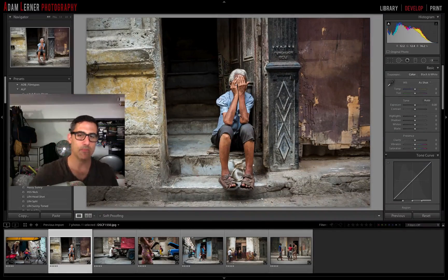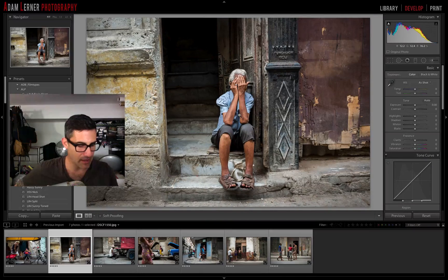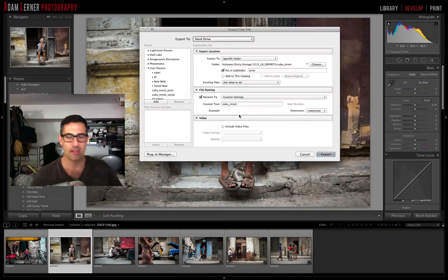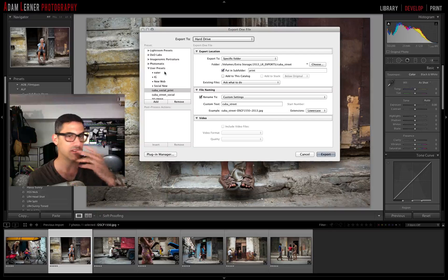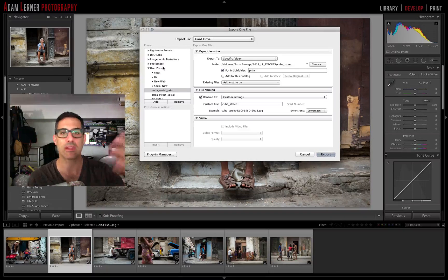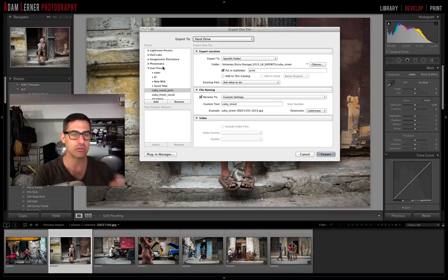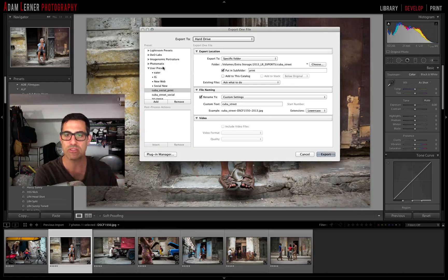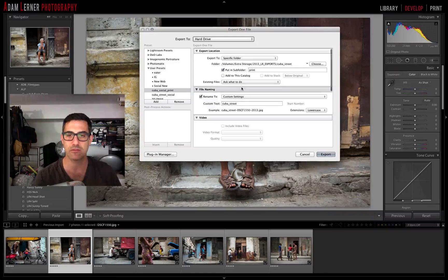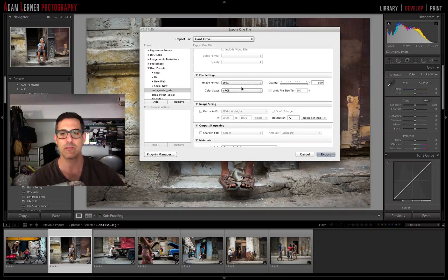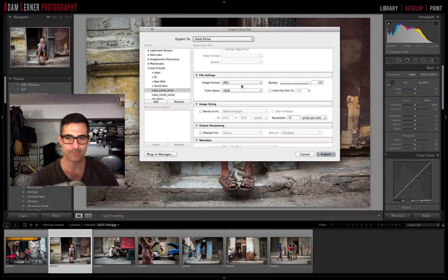So to recap: Shift+Command+E takes you to the Export dialog. You can create as many user presets as you need — you can even create a folder called 'Cuba' with sub-presets for social and print. That way every time you export, all the settings are pre-configured and your files automatically go to the right location.